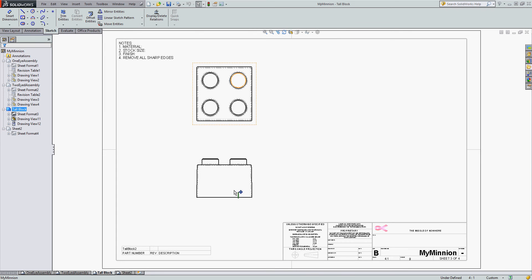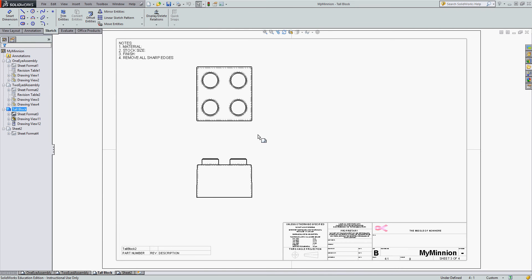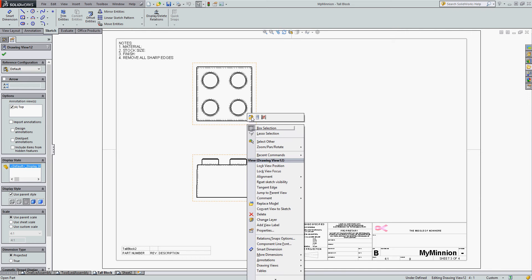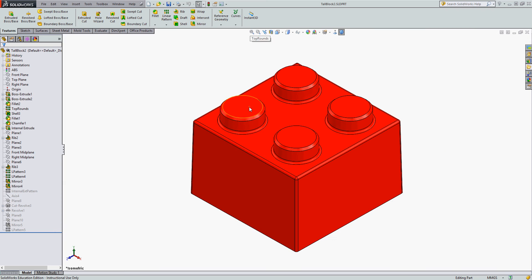If you're working in SolidWorks and you're placing your part in your drawing and the material doesn't populate or the title block information doesn't populate, we can quickly restore these links. All of these links are coming from our part, so I can hover near the part, right-click and open my part. With the part open, the first thing I should do is check: did I assign a material? I have — I've assigned ABS.